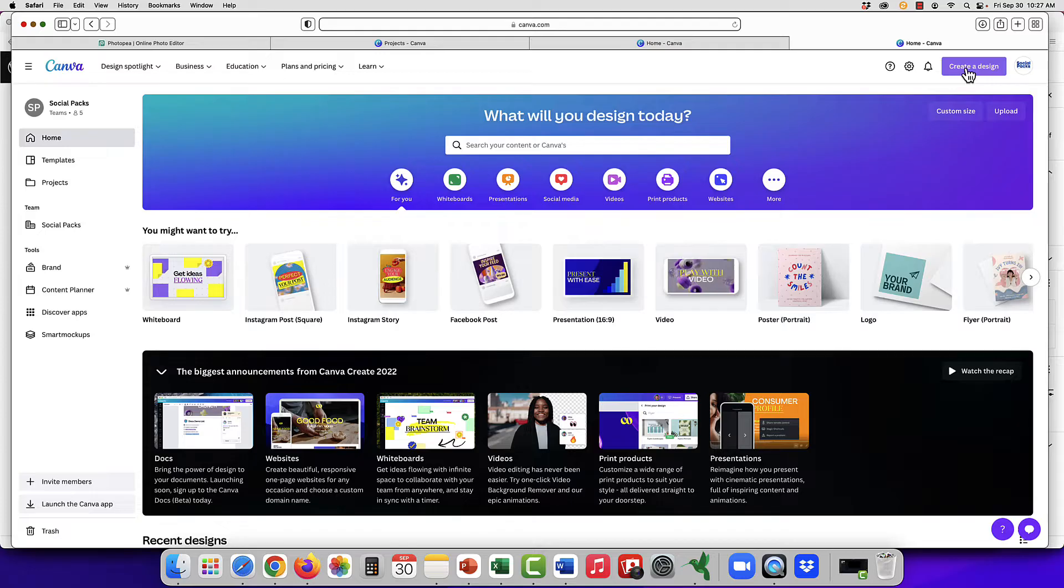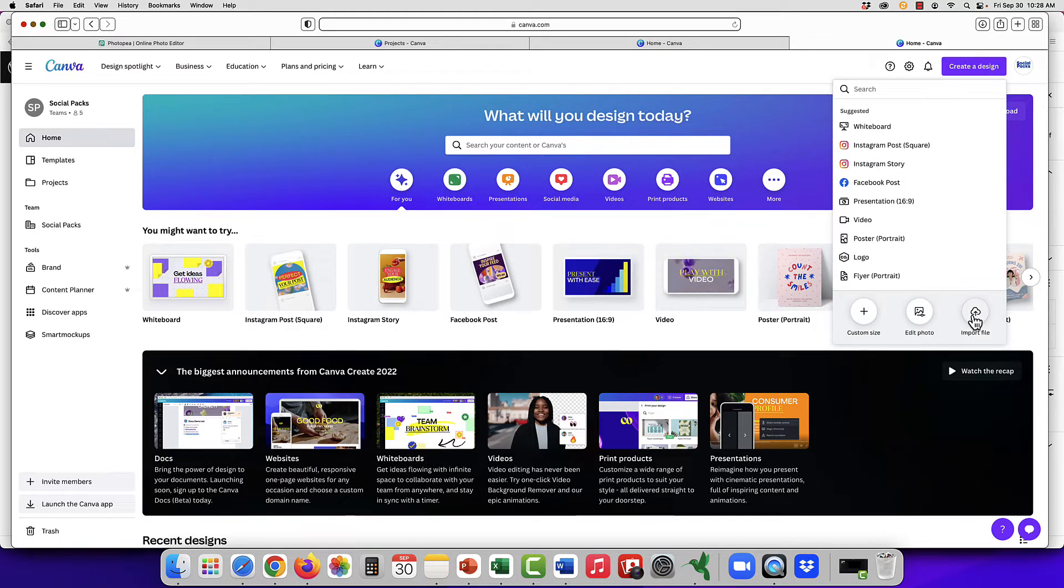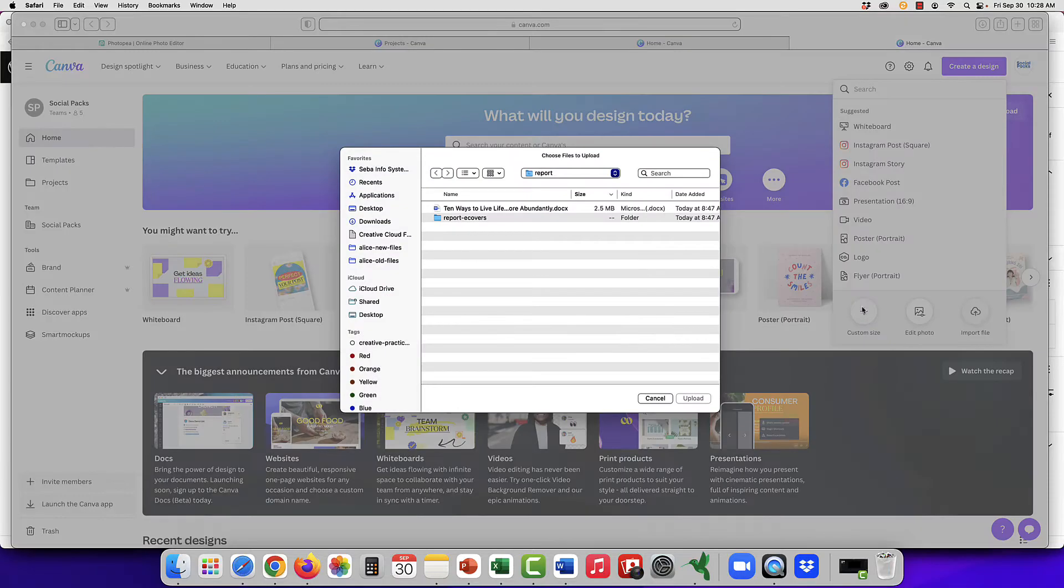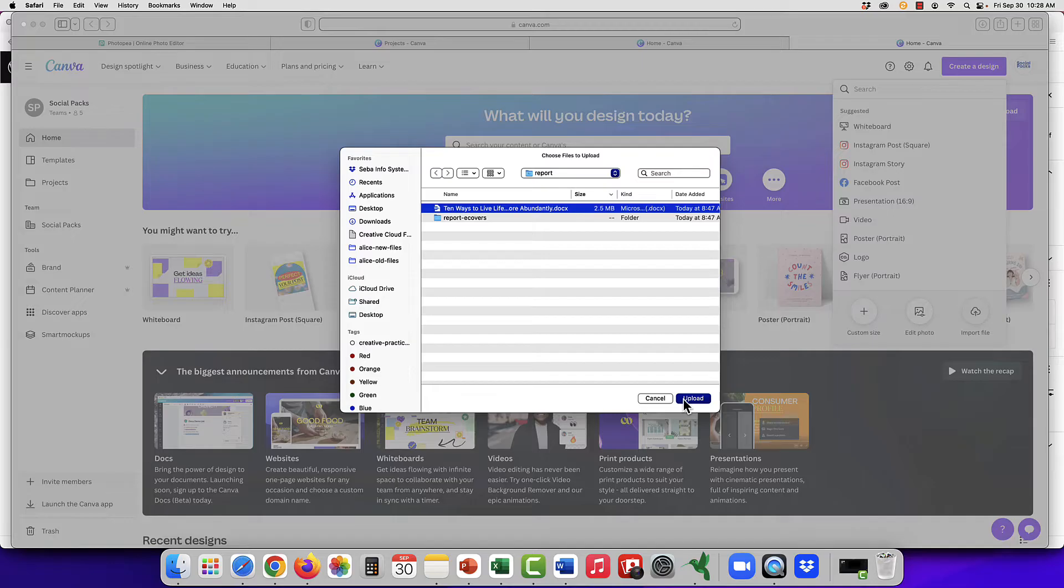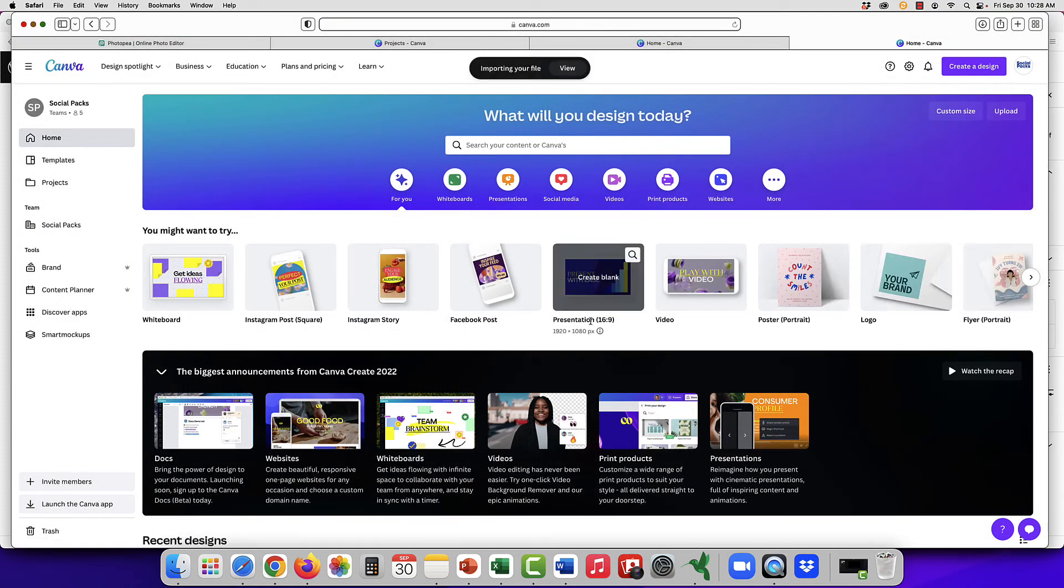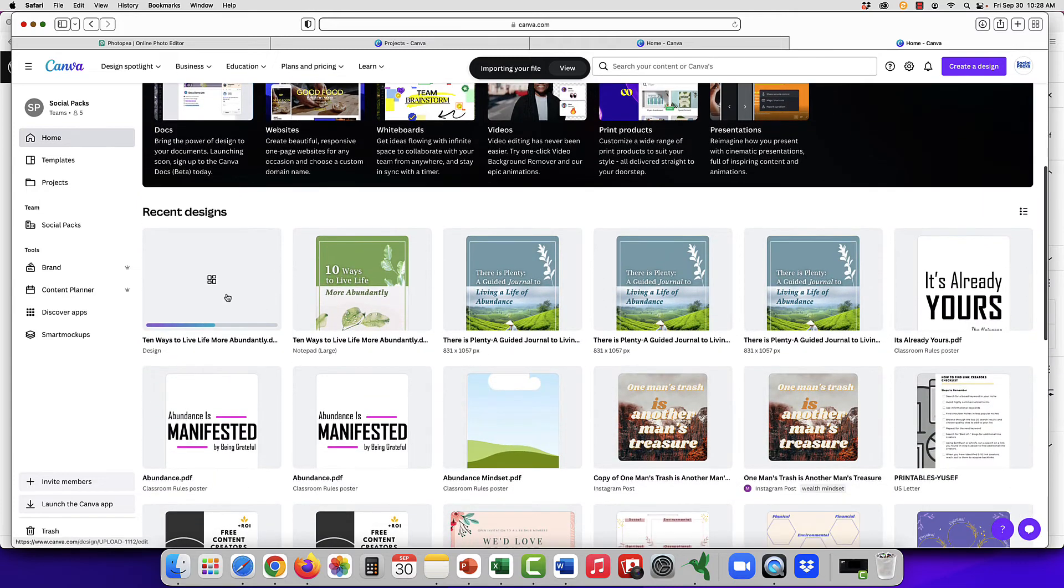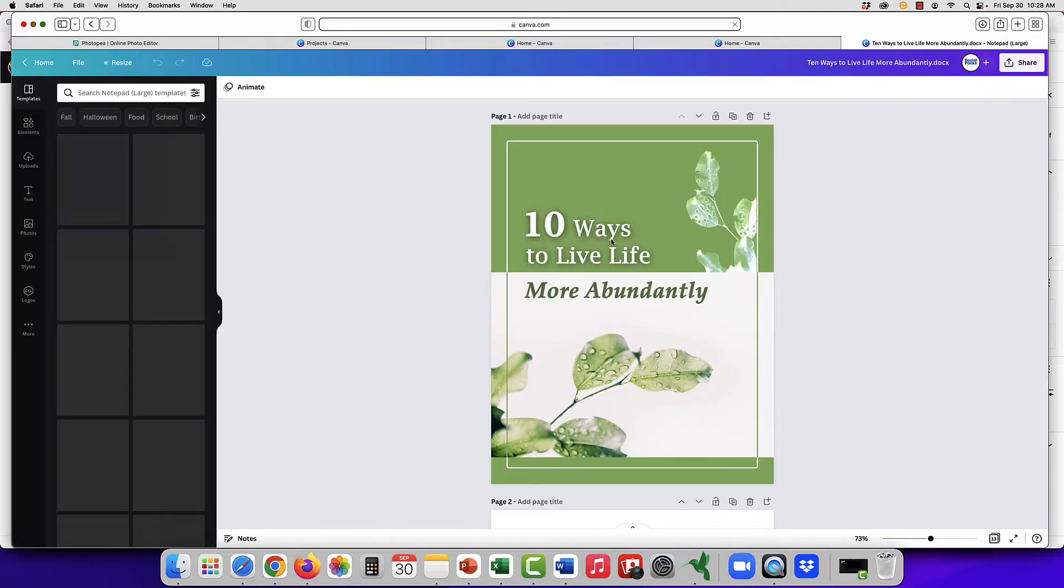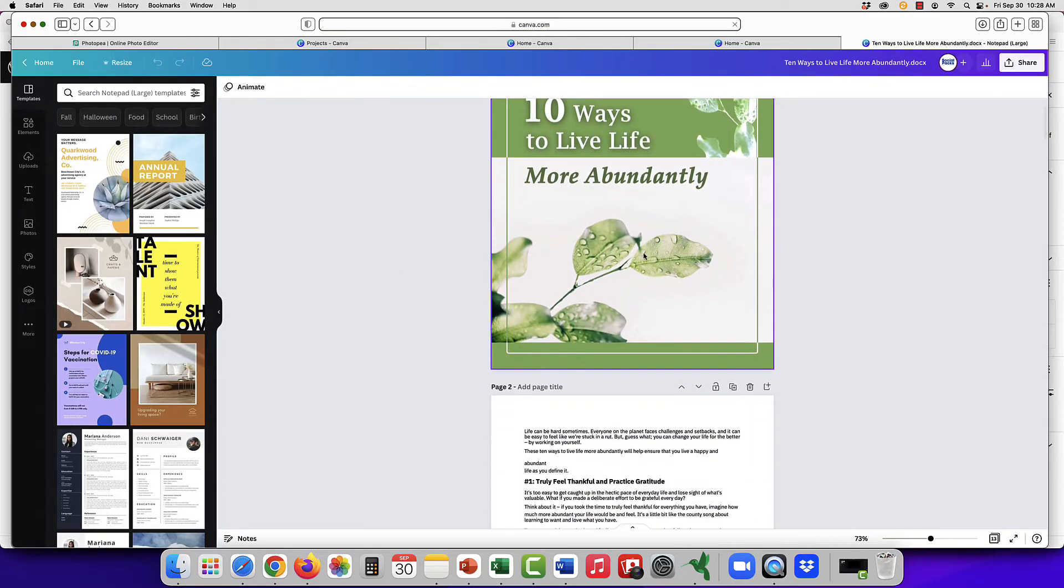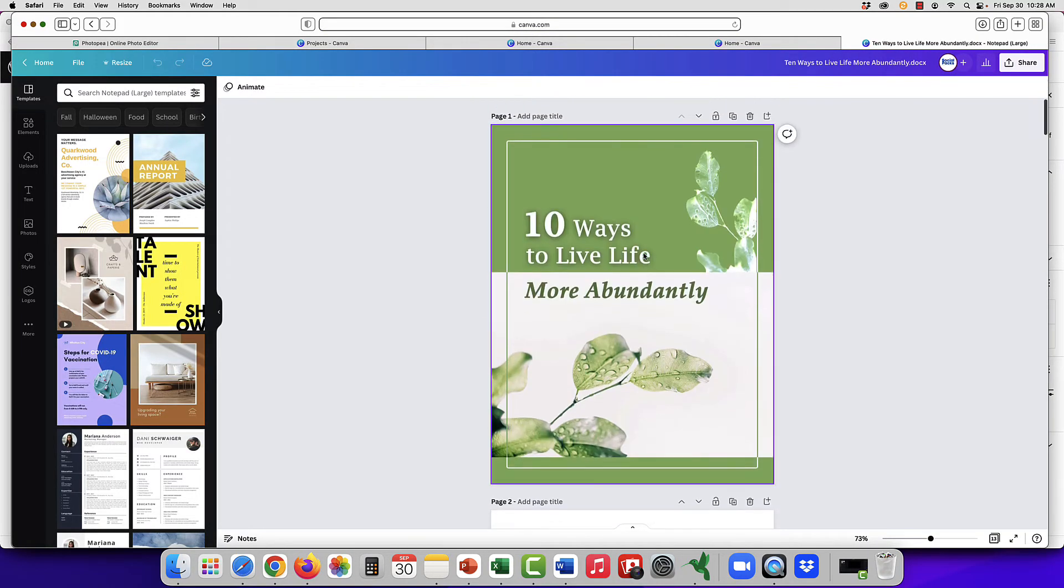All you have to do is go to create design in the corner, click import file, and we're going to upload one of our reports from our abundance ekit. It will take a moment to upload, but I've already uploaded it, so we'll just open it over here, and there you have the document.